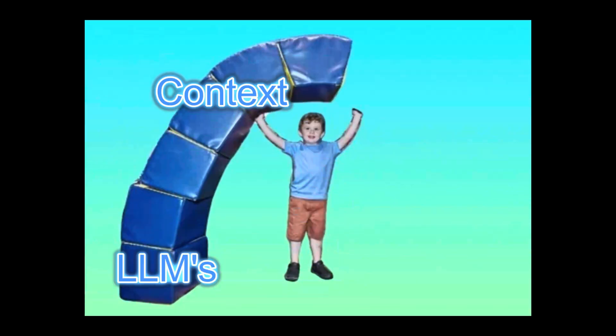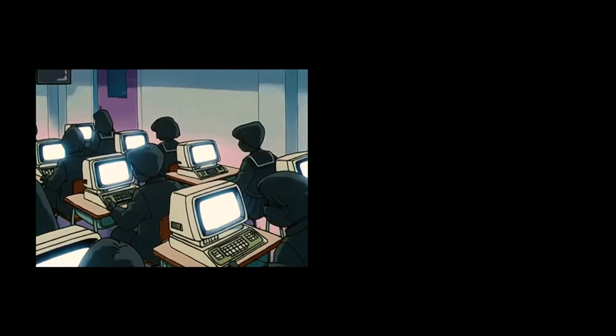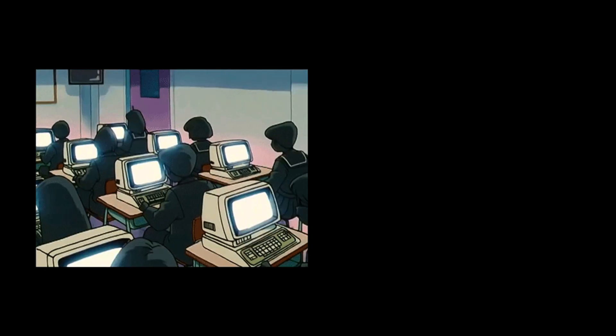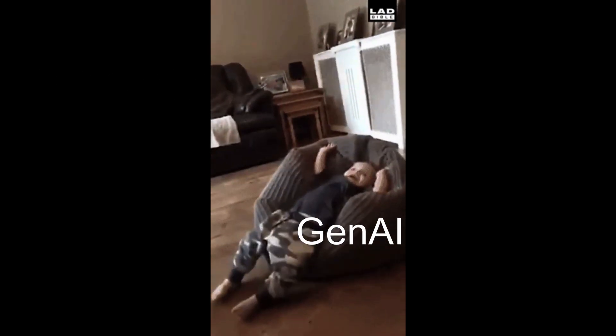By the end of this, you'll know how to combine LLMs, context, tools and parsers in Langchain. No learning without doing right? So we'll build Eli step by step while I sneak in some Gen AI concepts. Let's go.